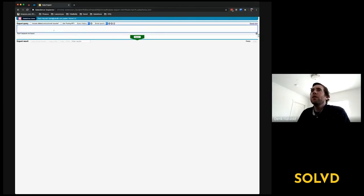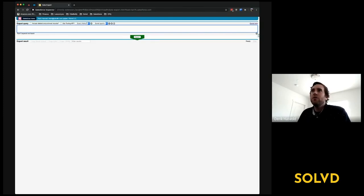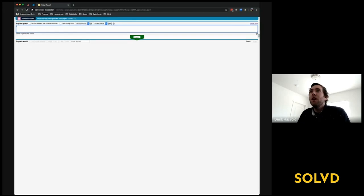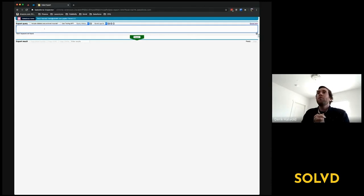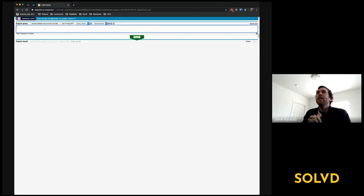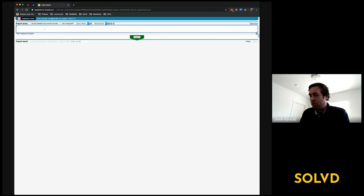It will export the results, save your query history, and you can even use the tooling API, just like in the Developer Console. But a big reason I've moved to using this is that it will suggest fields for you as you're typing your SOQL query.